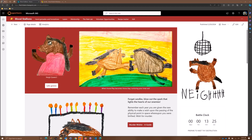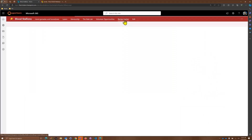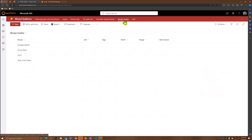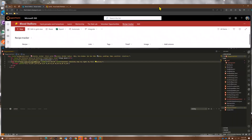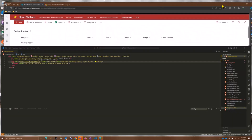Let's head back to the site we were looking at before. We're trying to appeal to the next generation — my daughter did some lovely photos here. So we have the Blud Stallions. Last time we created this list called Recipe Tracker — we're just going to jump right back to where we were and take off from there.